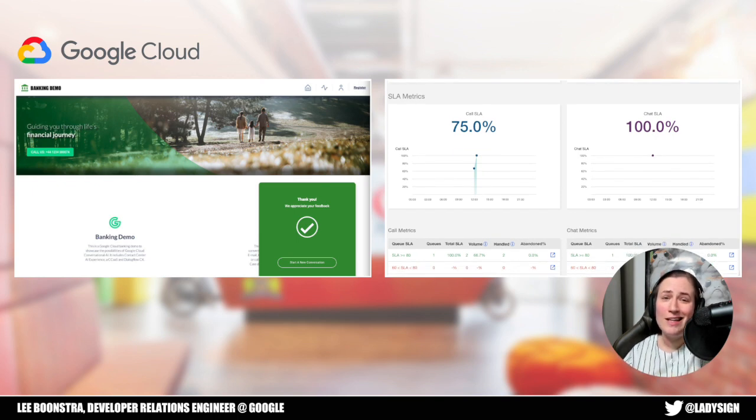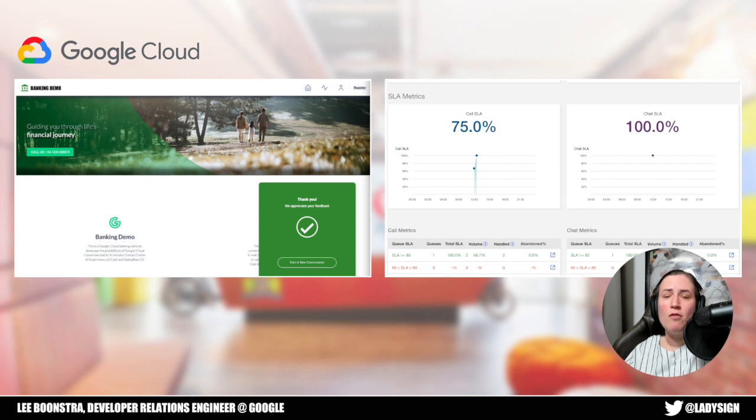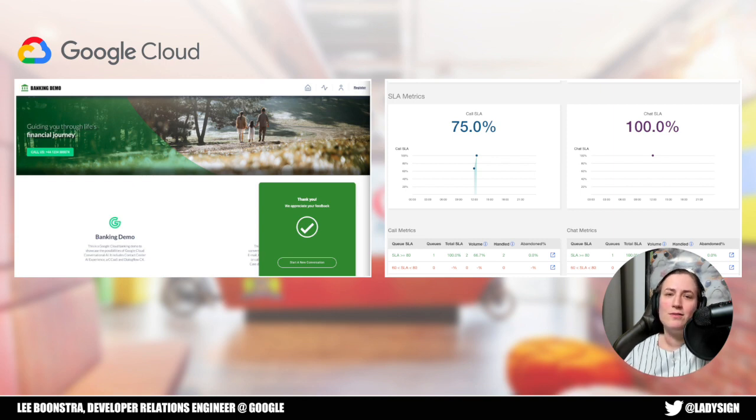And this is just a glimpse of all that's possible when you run a contact center in the cloud. Thank you so much.